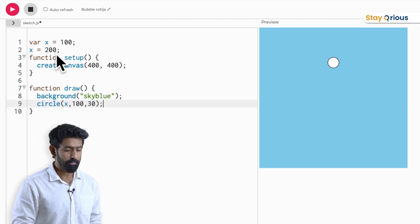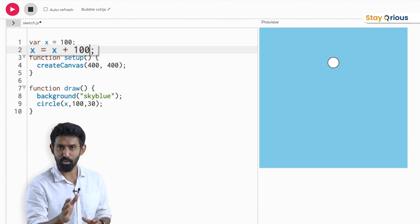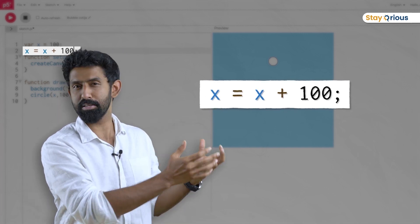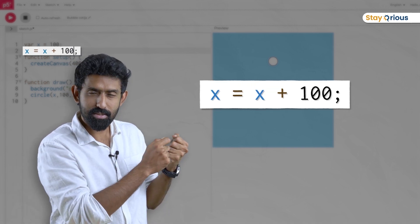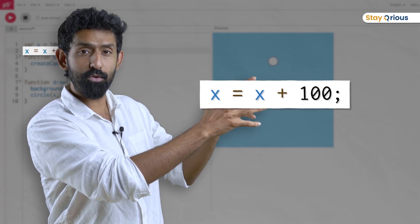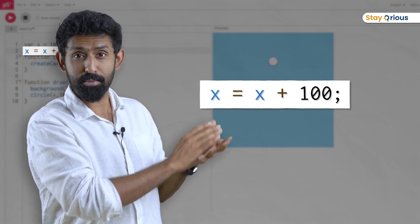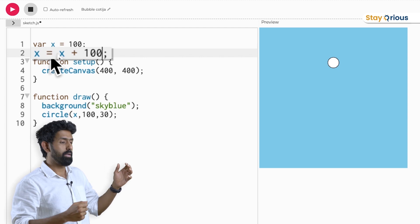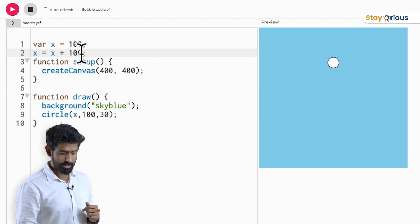Now I'm going to do something more interesting. Instead of x = 200, I'll say x = x + 100. What do you think happens? In mathematics, x = x + 100 is weird — if x is 2, then 2 = 2 + 100 is never true. But in computer science, the equals sign is not the same as in math — it's the assignment operator. It means: take the value on the right and assign it to the left. So x becomes 100 + 100 = 200. And x = x + 1 changes x by just one.